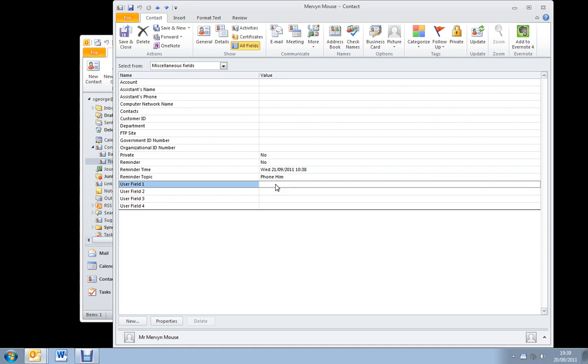I use user field 1 for unsubscribe. If somebody has said to me please do not send me information, an X in the unsubscribe field means I can easily take them off the list when I'm sending a mail shot.